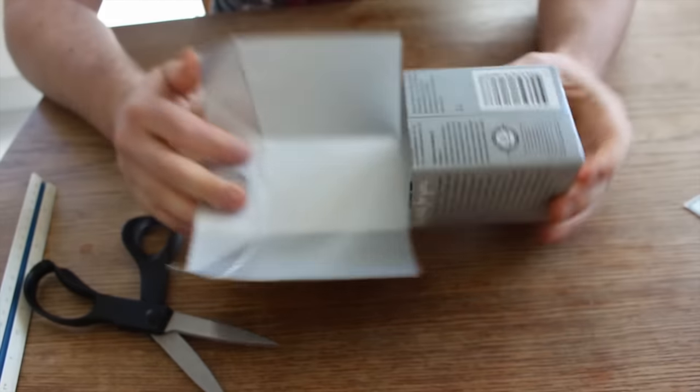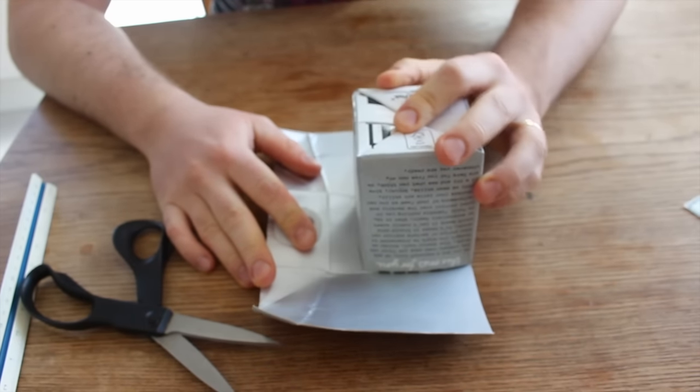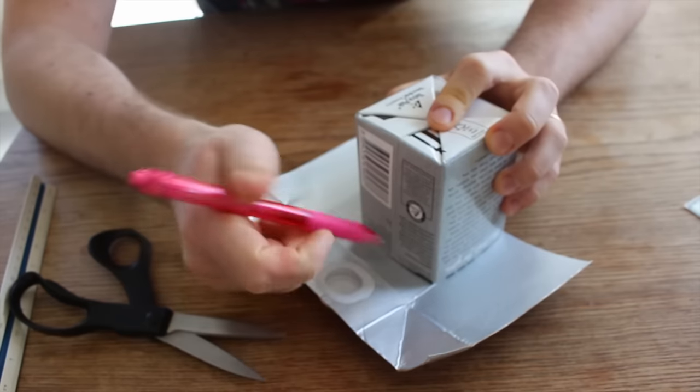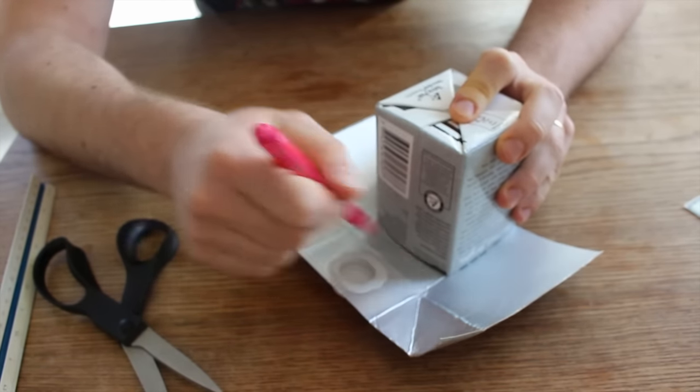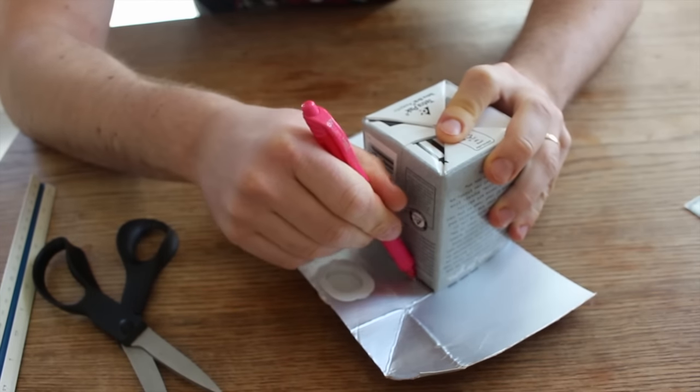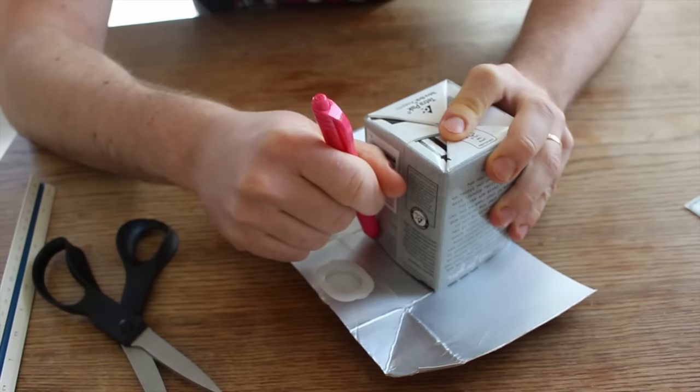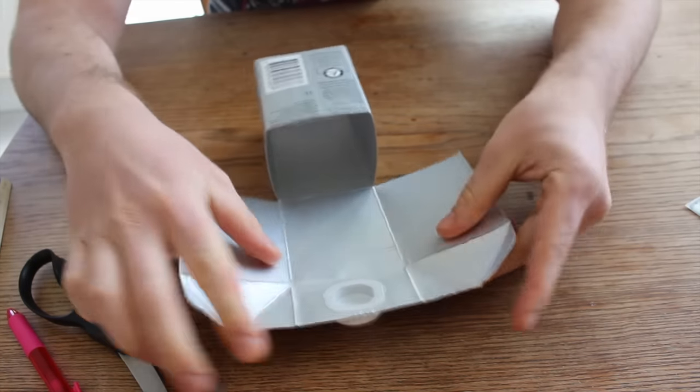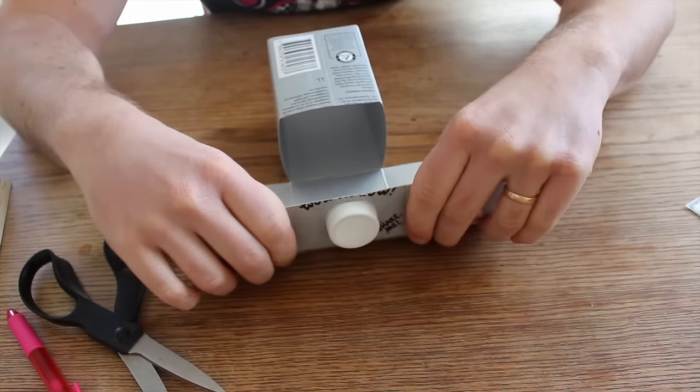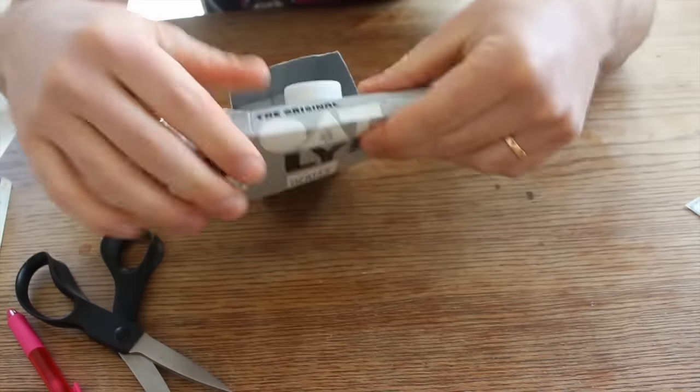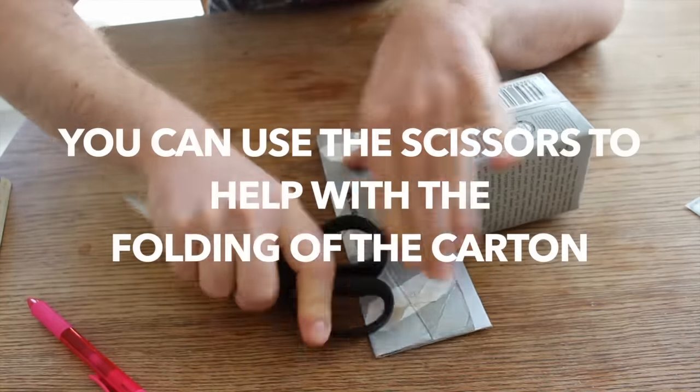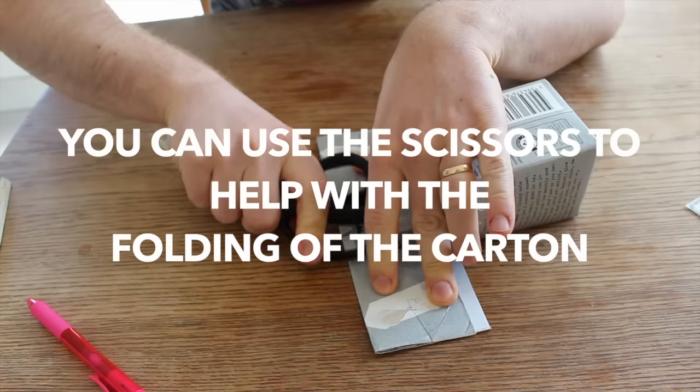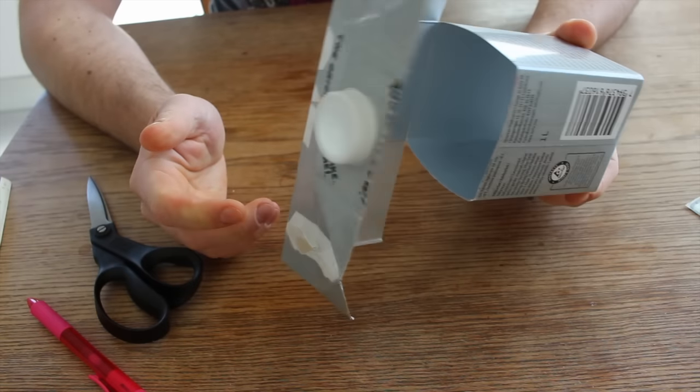And once you have it like this you fold the box over and then you draw a line where the box meets the front portion of the inside of the box approximately. You're gonna fold it here where you made the mark. Okay, now it looks like this.